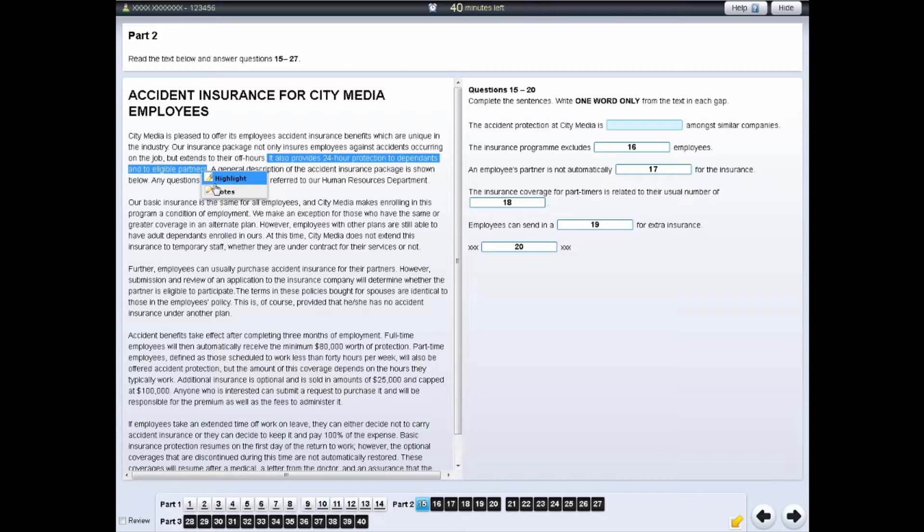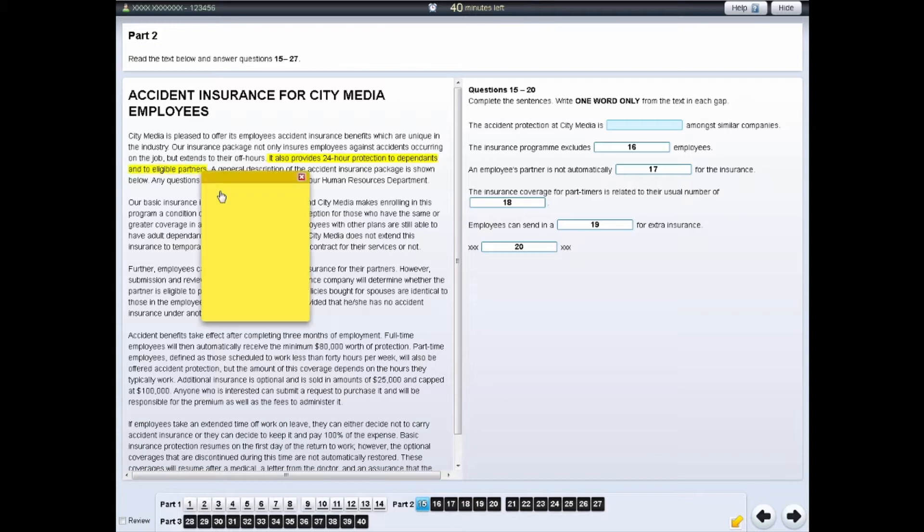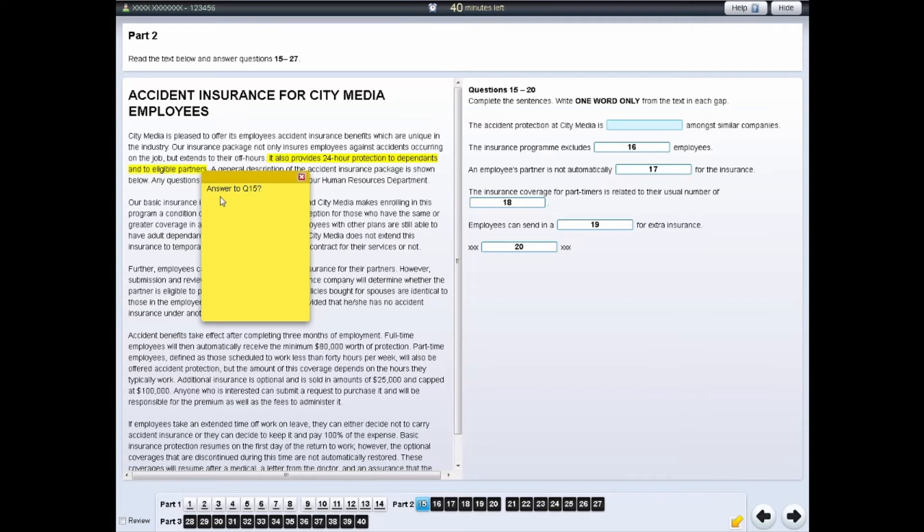Then right-click and select the Notes option. Your chosen section of text will be highlighted and a yellow notepad will appear. You can write your notes on this.